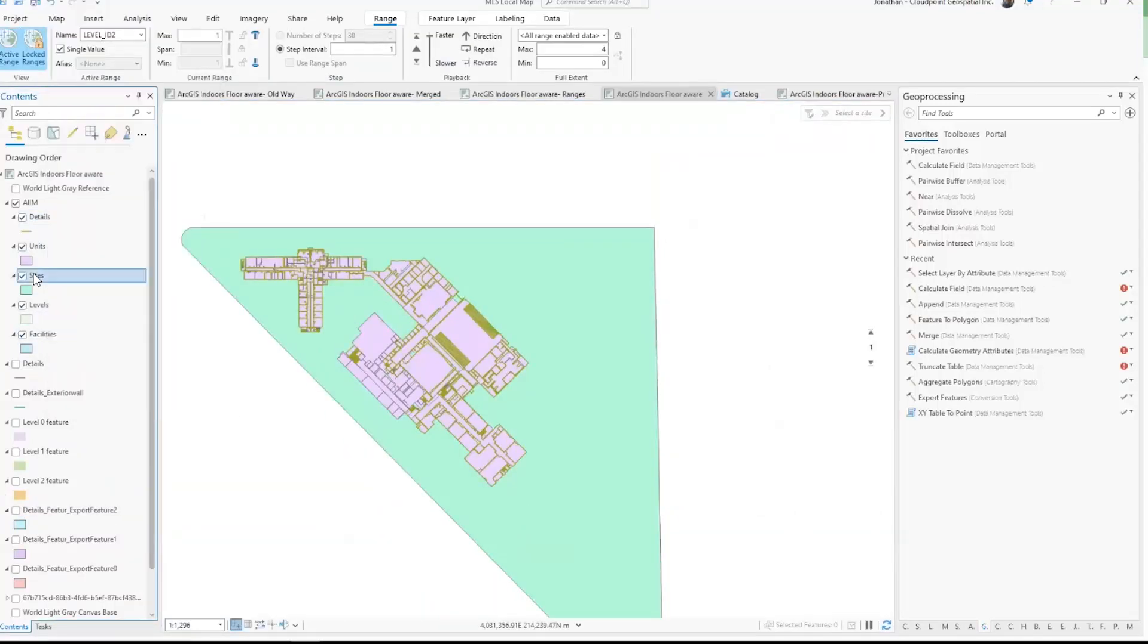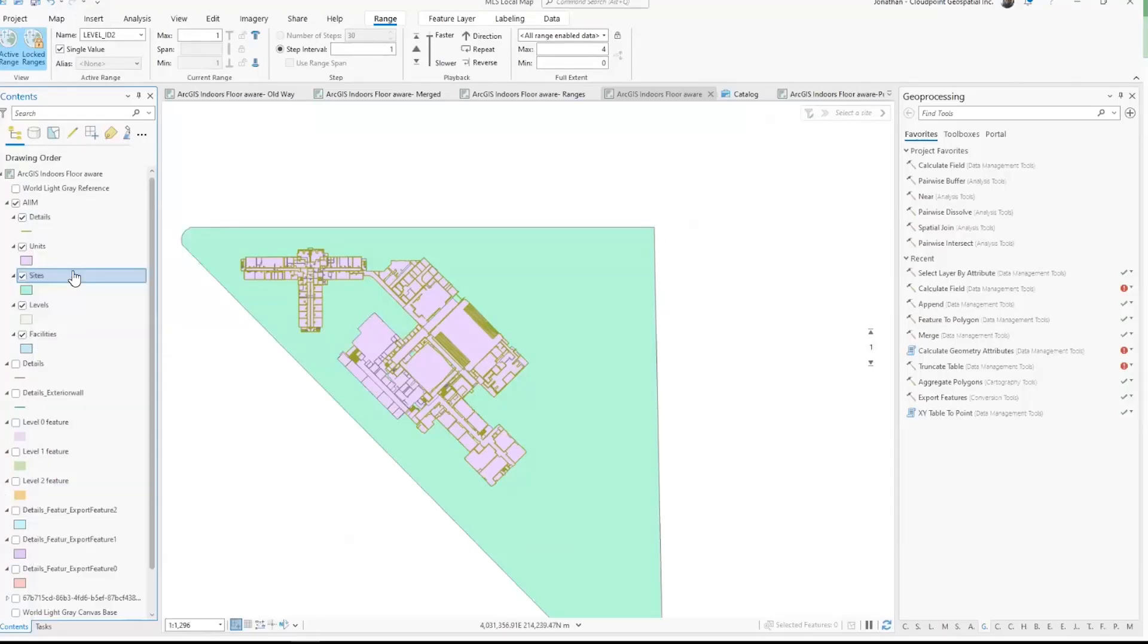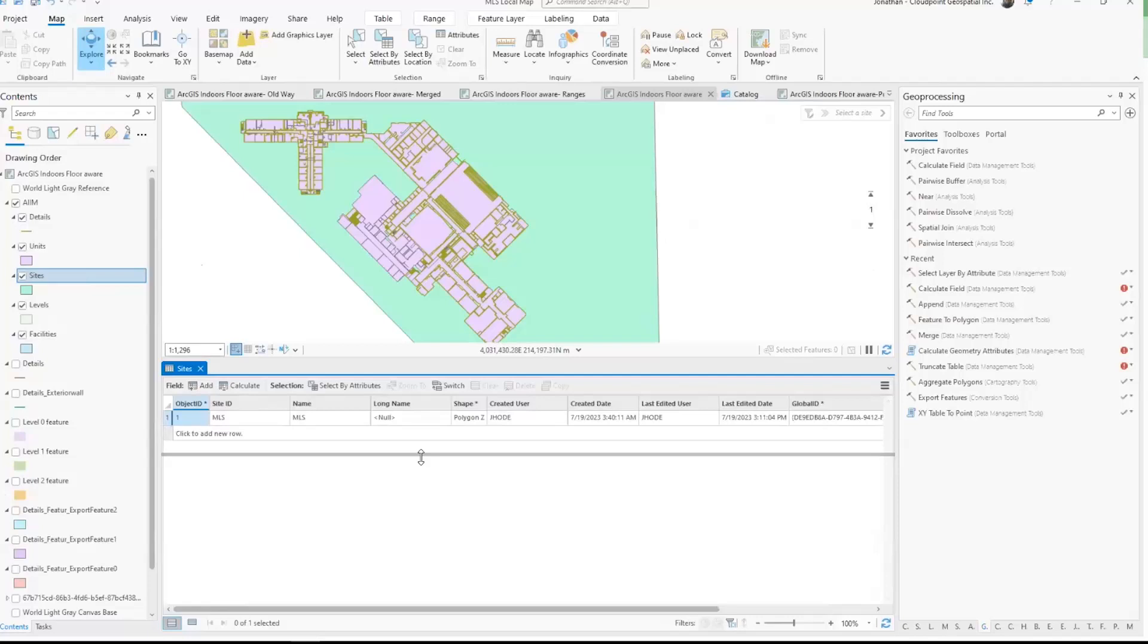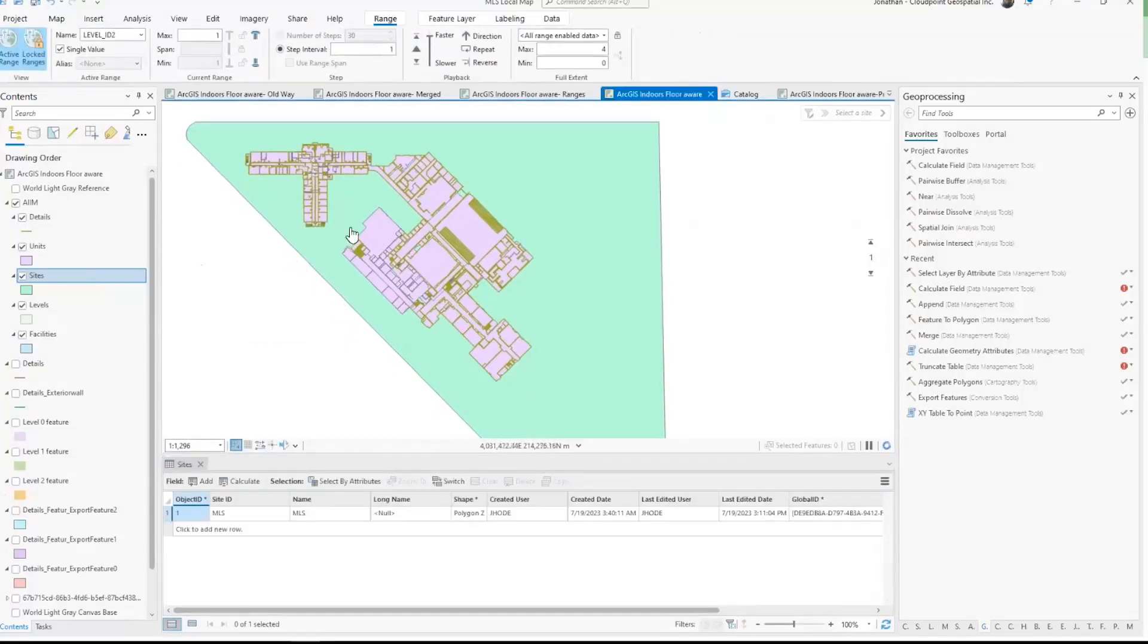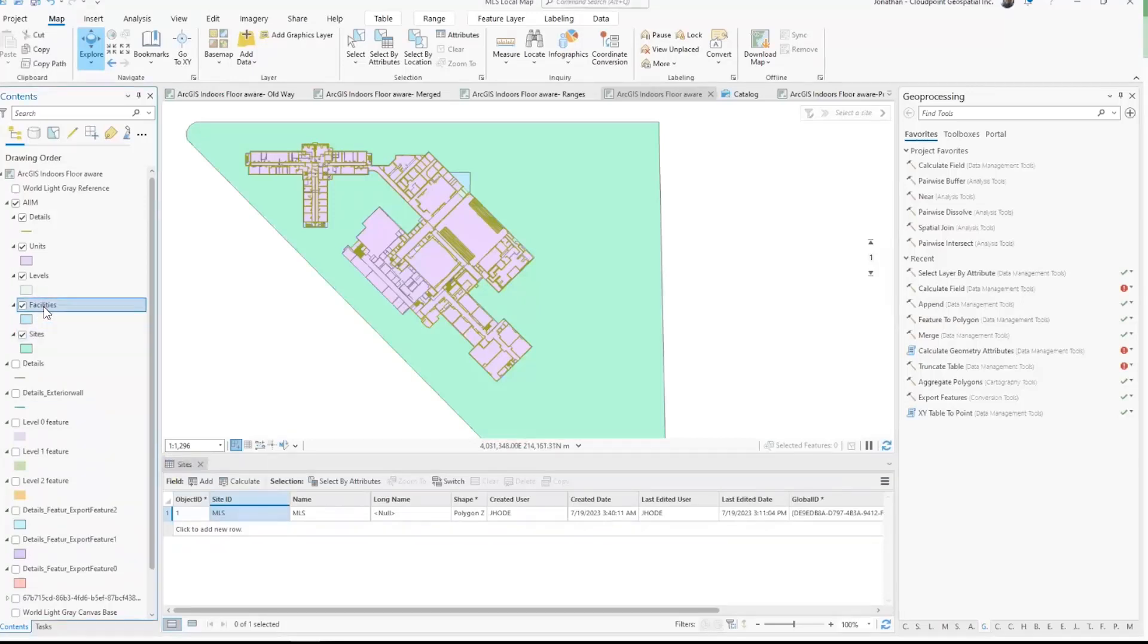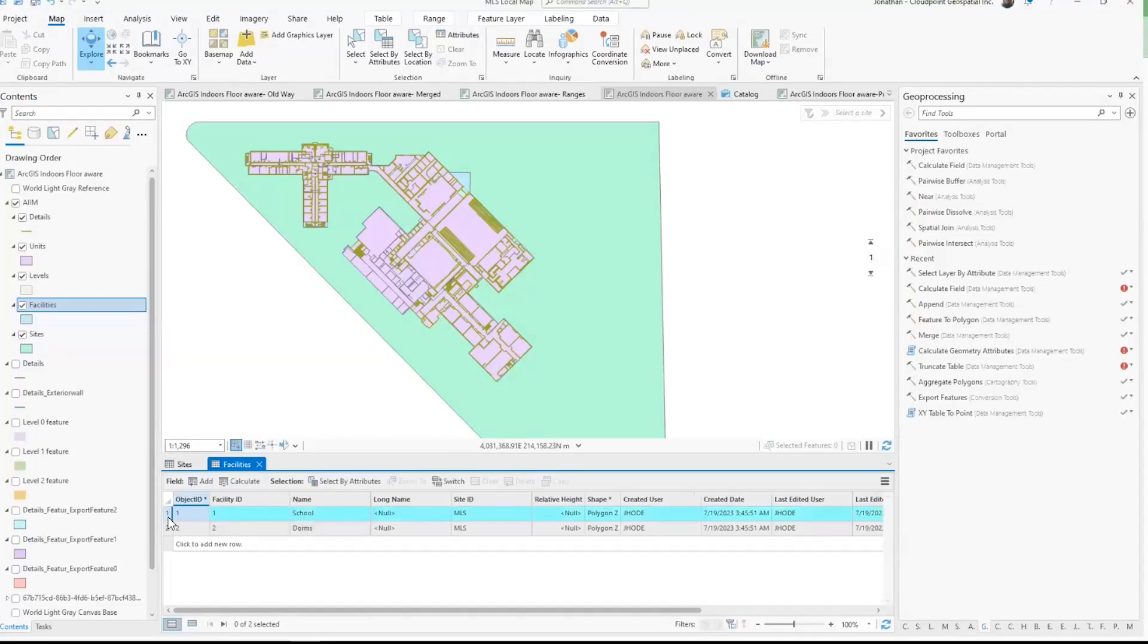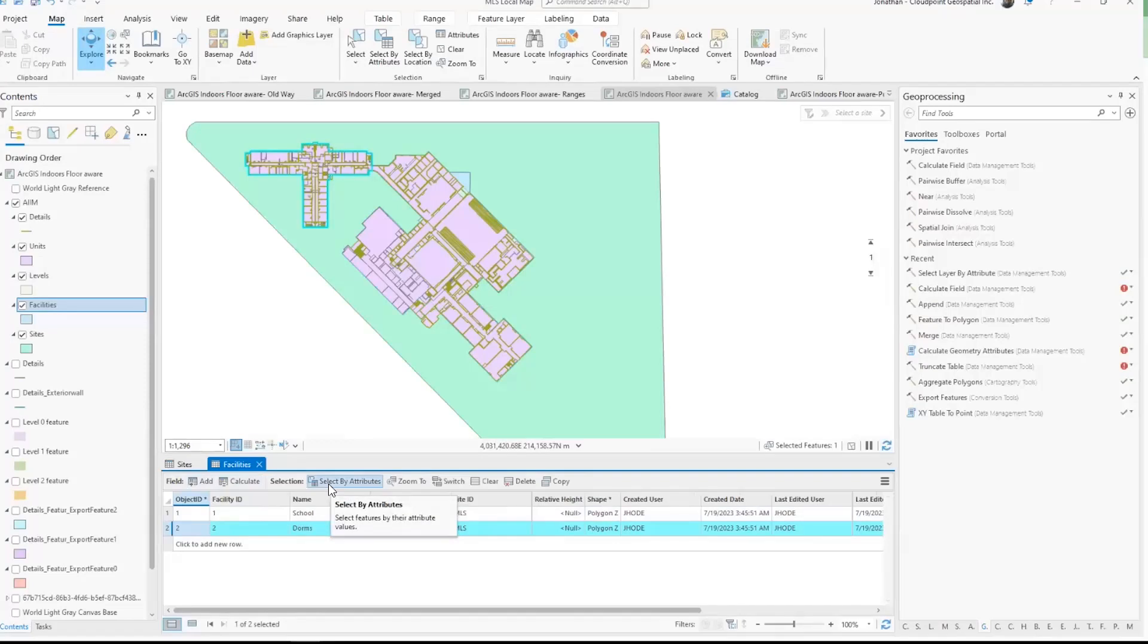Let's explore some of these details in the attribute field. First of all, let's look at sites, since that's the biggest of the features. Typically, I'm just going to have one site. My site ID—in this case, the name I'm calling it MLS. And then let's open up and look at facilities. I can see that I've got two facilities: one we're calling school, another one we're calling dorms. That's very important as we talk about floor awareness.